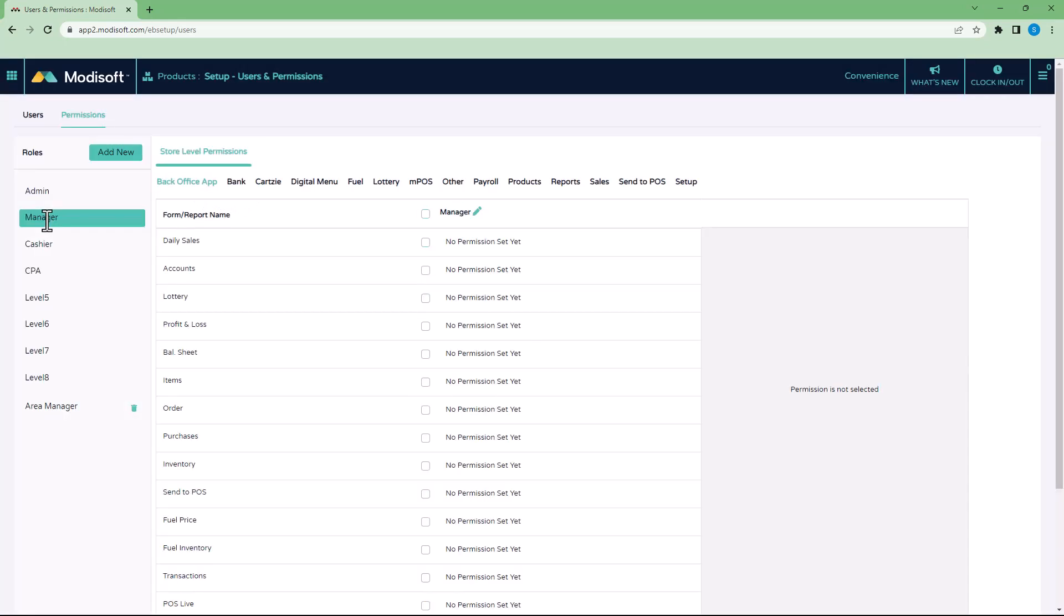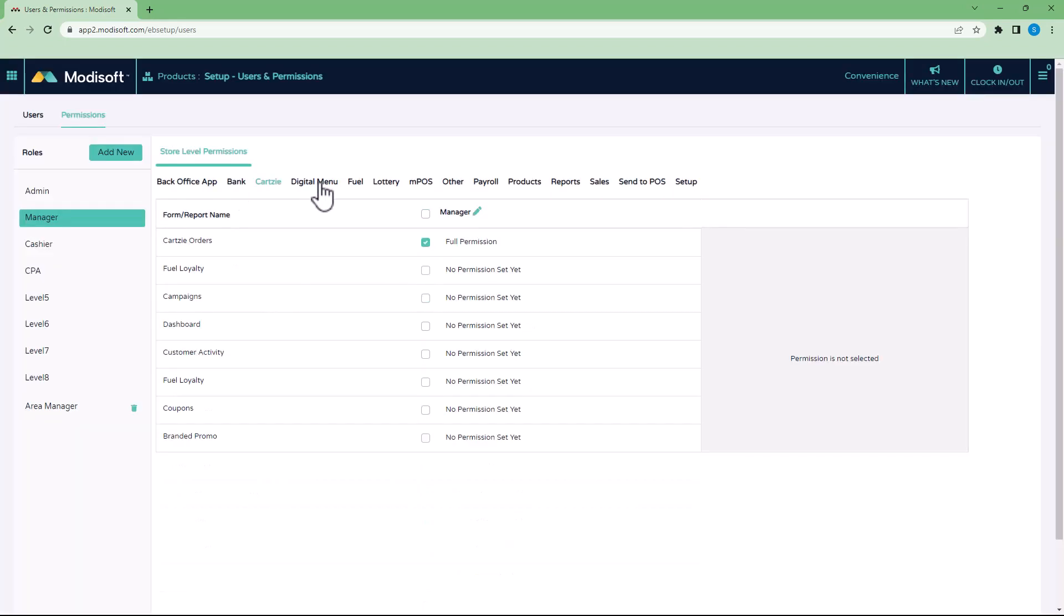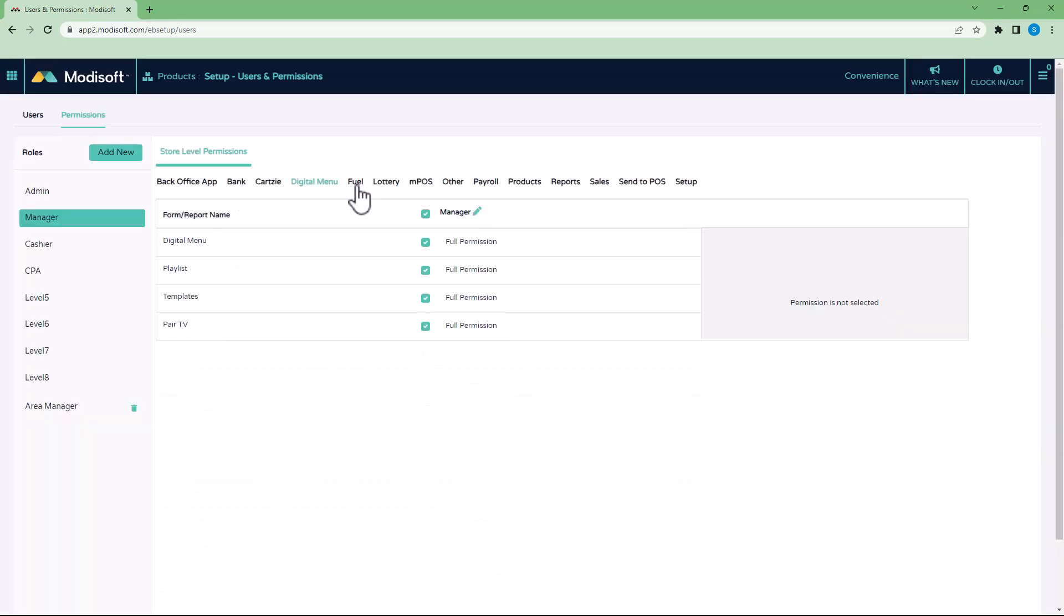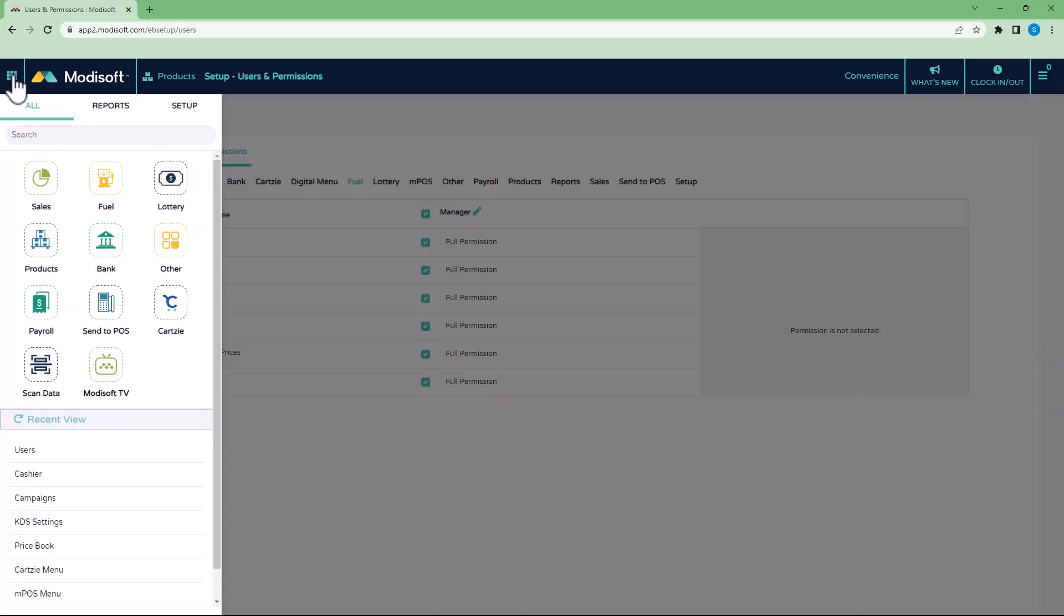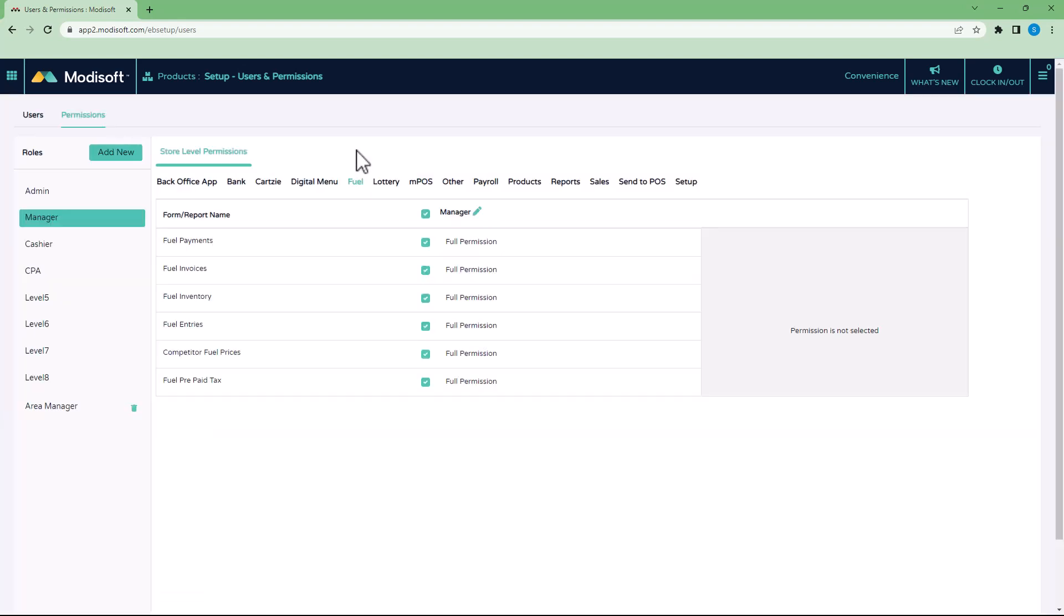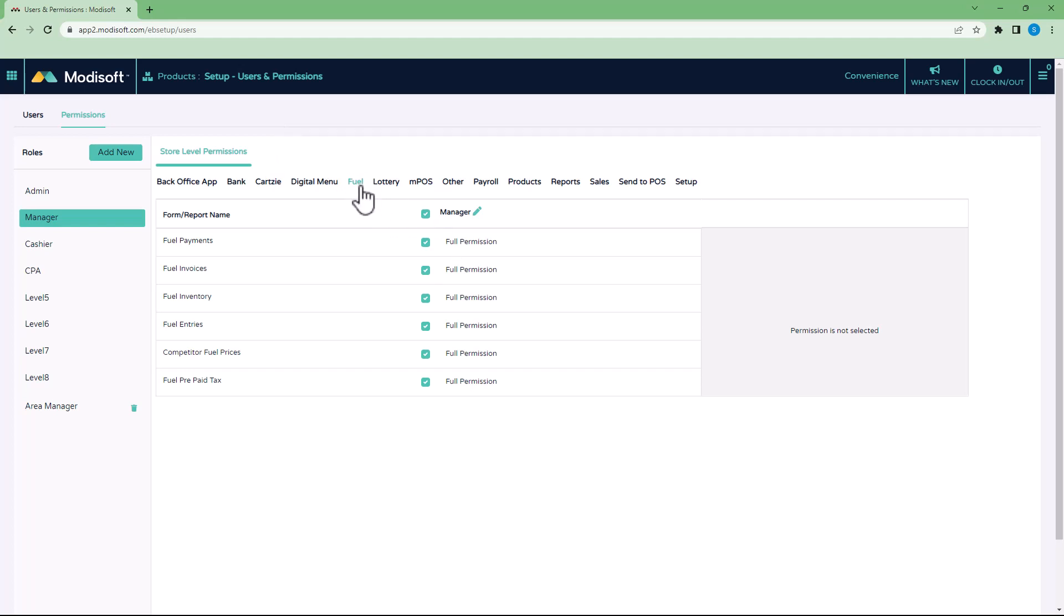When it comes to assigning permissions to any of your roles, for example, your manager, you'll notice that these columns or tabs that we have here—Bank, Card C, Digital Menu, Fuel, etc.—they are all based off of your main menus here. You'll see that there's Sales, Fuel, Lottery—all these tabs are where you can give permissions to your employees. For example, if you want your manager to have access to all your fuel, lottery, payroll, products, maybe they're going to only do inventory or purchasing, you can choose which section they're going to have access to.